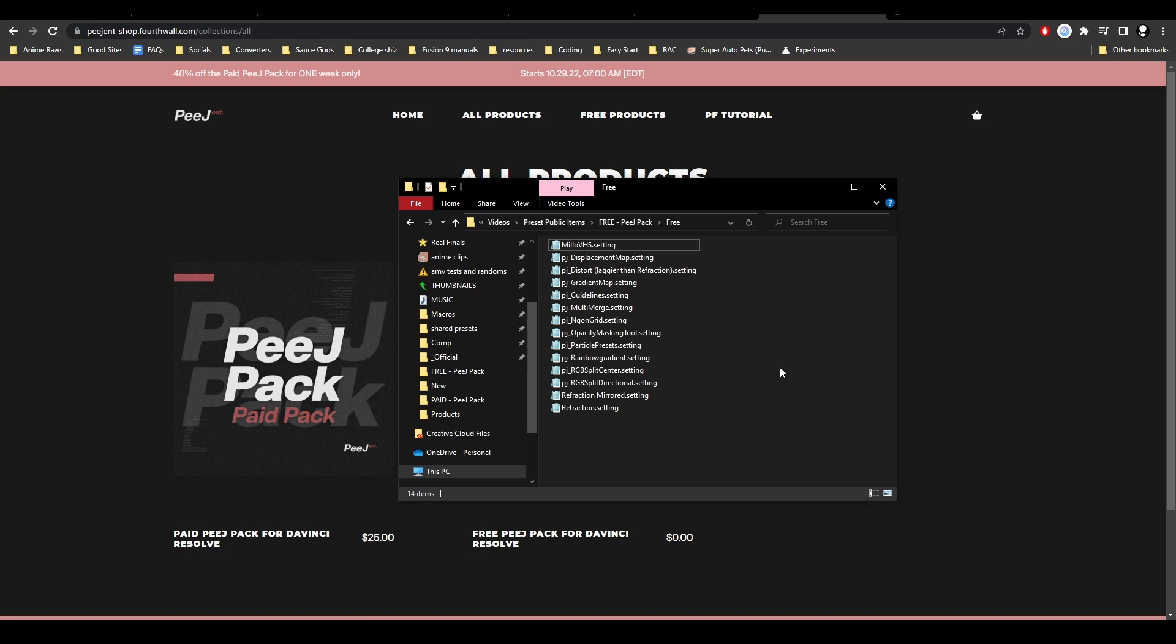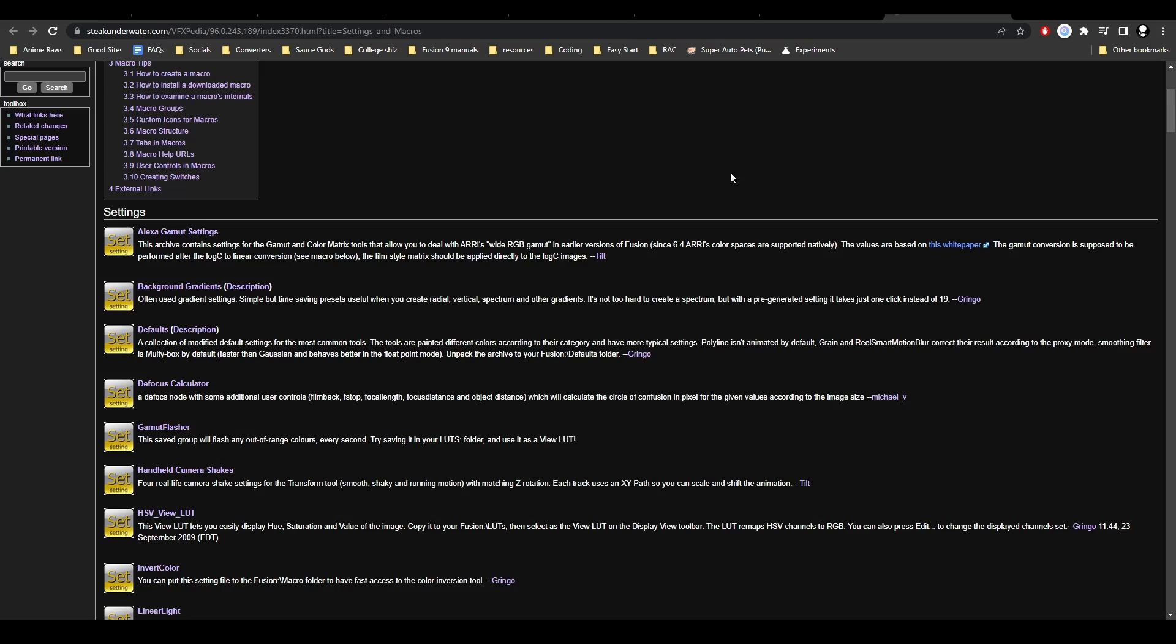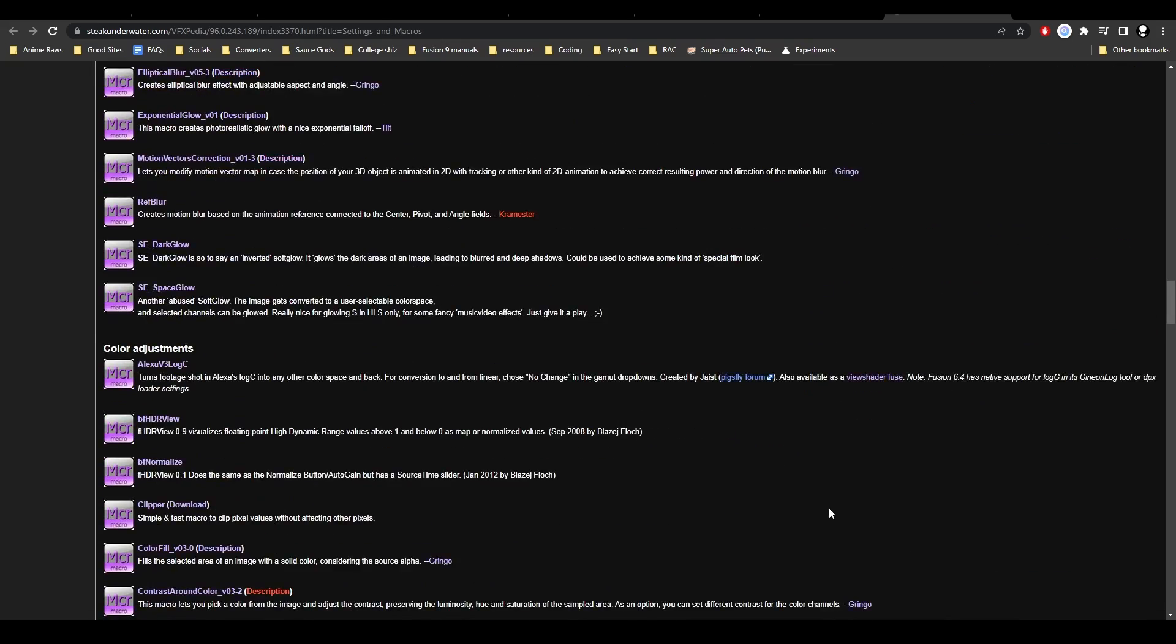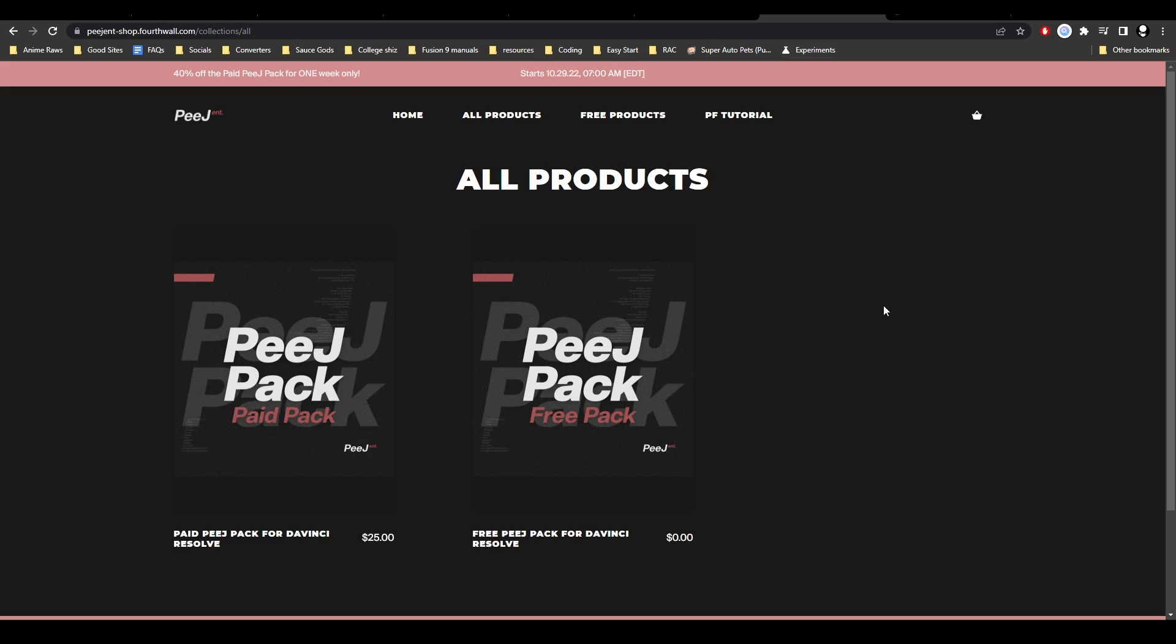The free version has some tools I've made and also tools I've gathered. For example, the Milo VHS is what I got from Reactor because it's kind of hidden in the files. No one can really get it, so I thought I'd bring it out and give it to you easier, as well as the Refraction Node from VFXpedia. It also has a bunch of other presets if you want to test them out.